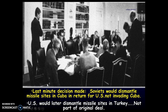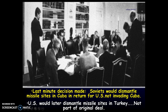Eventually the Soviet Union blinks and agrees to dismantle the missile sites in Cuba. The United States, though it wasn't part of the original deal, also removes its bombs and missiles from Turkey as an act of good faith. Since we had come so close to nuclear war, both sides decided to back things off.